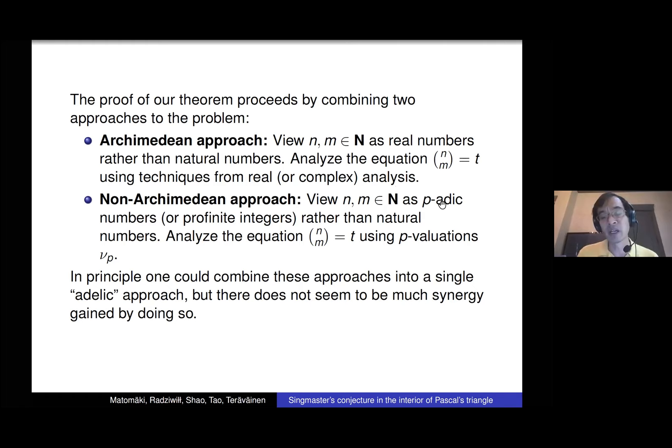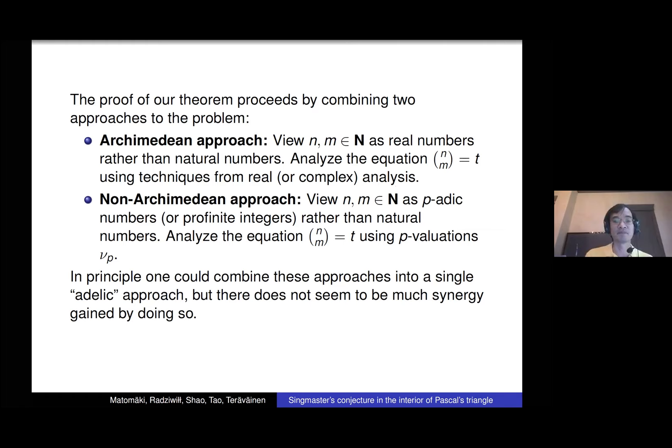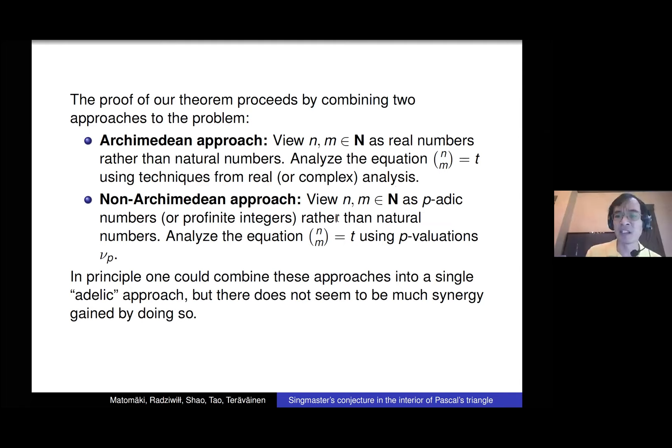Then there's the complementary non-Archimedean approach, where instead of viewing these numbers as real numbers we view them as p-adic numbers. Instead of understanding the real behavior of this equation, we study things like p-valuations of both sides — how many times does p divide both sides. By a combination of these two techniques we get our theorem. Potentially we could combine them in some grand unified adelic approach, but there doesn't seem to be any great advantage to doing so.